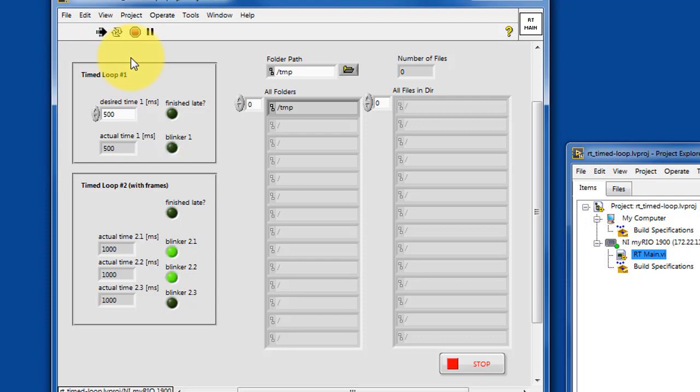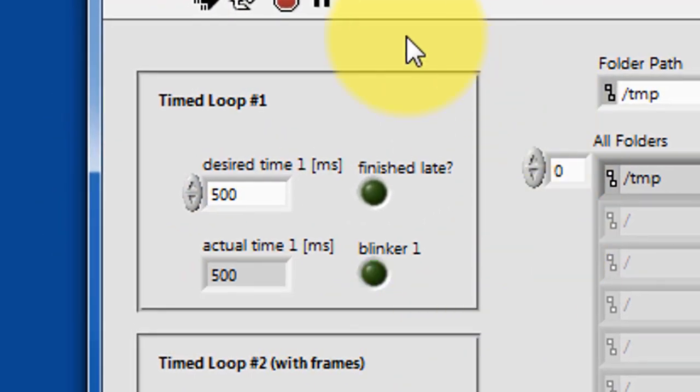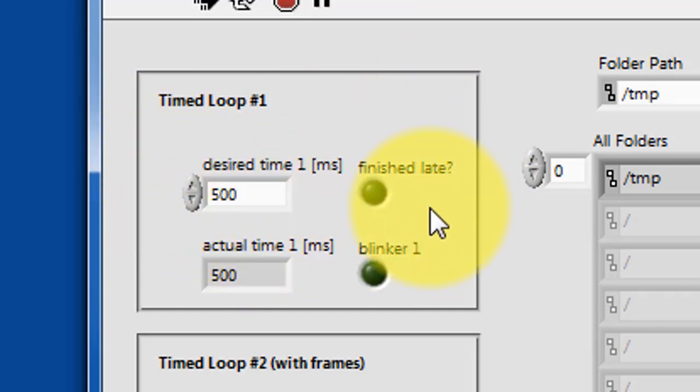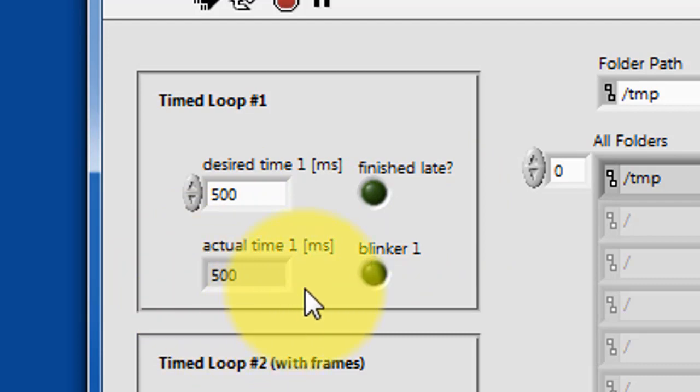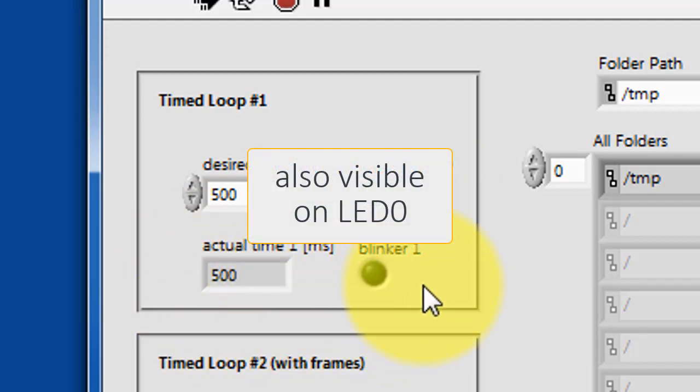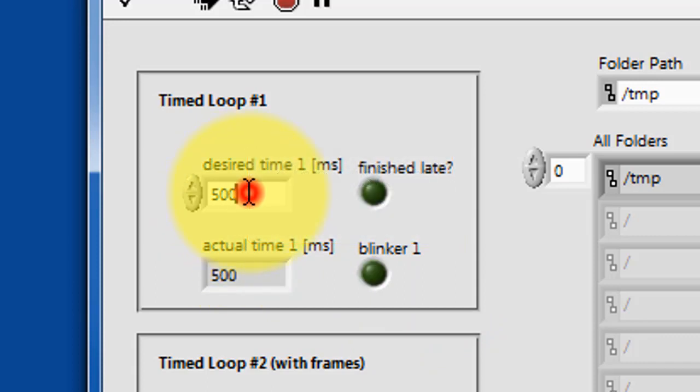Let's examine this zone called timed loop number one. This is a timed loop on the RT target. We can key in the desired time or desired loop time and then see the actual time. And this blinker is also visible on LED zero.